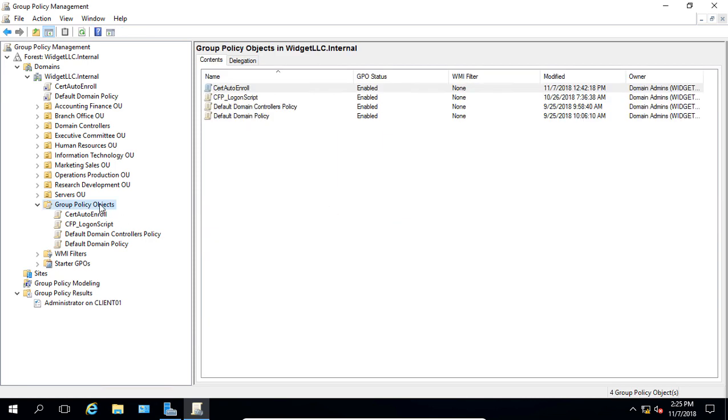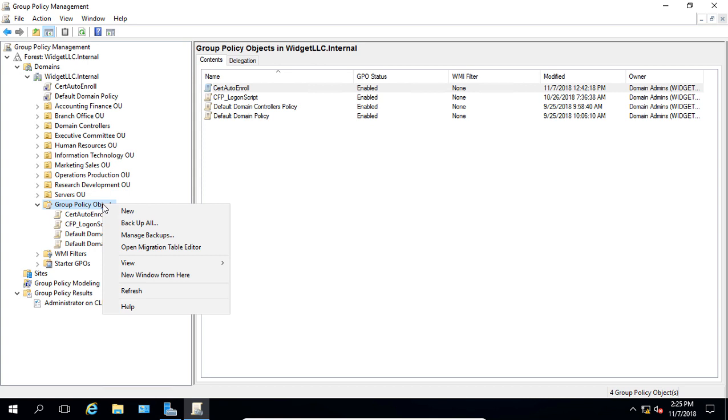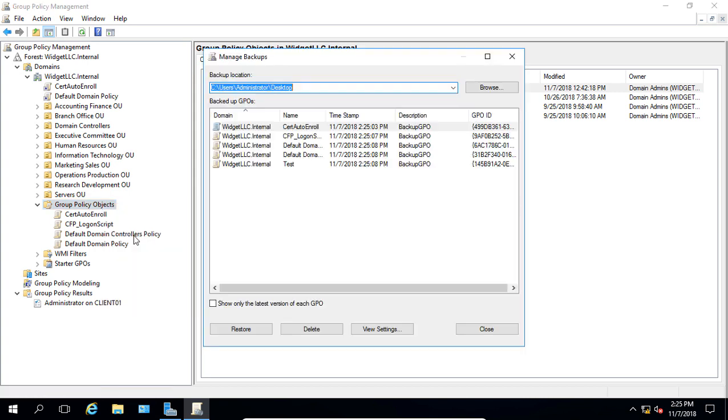And now we'll go back to our Group Policy Objects folder, and we'll click on Manage Backups.